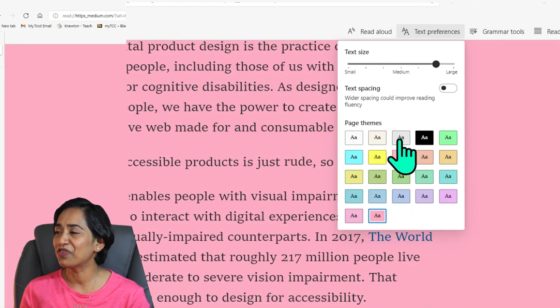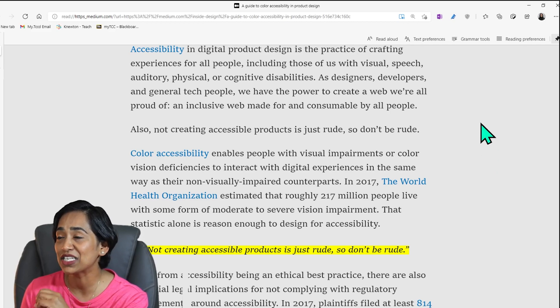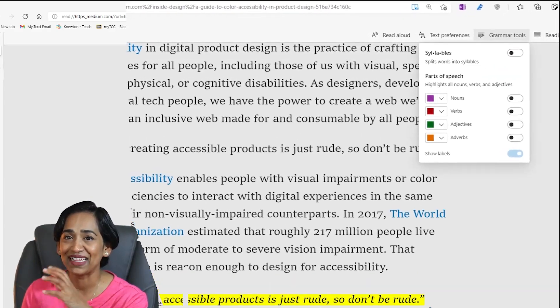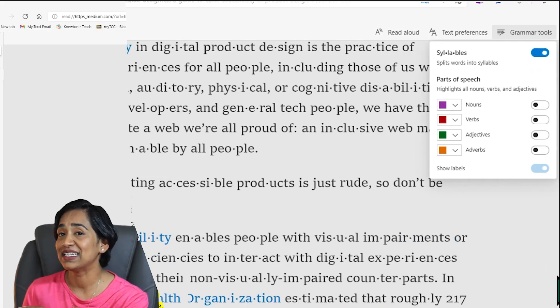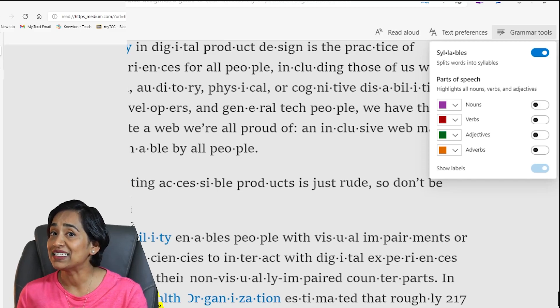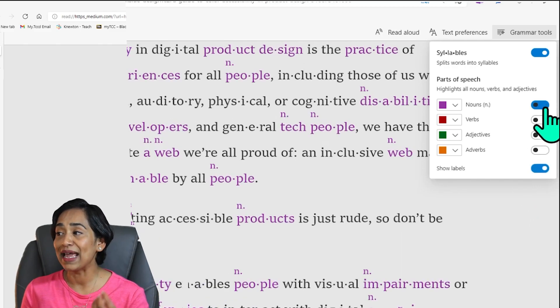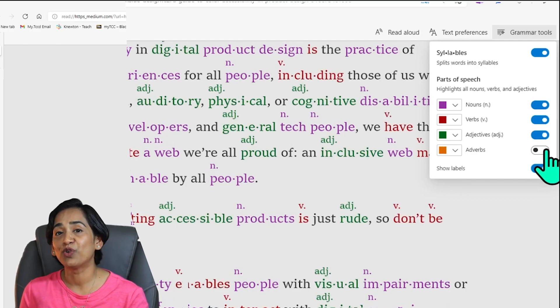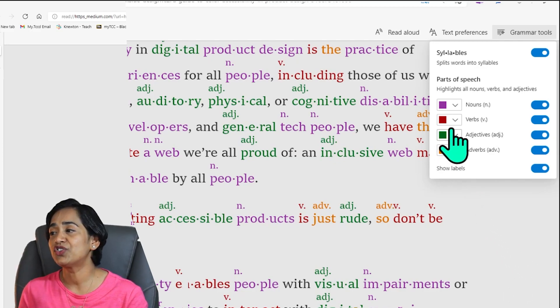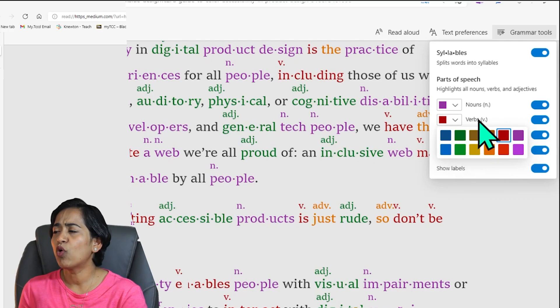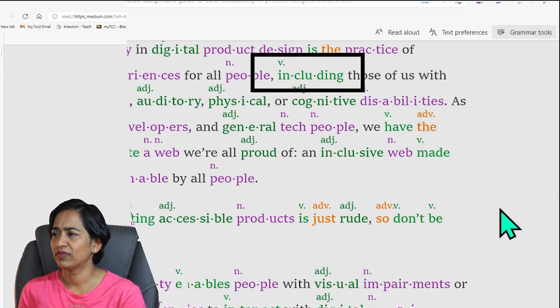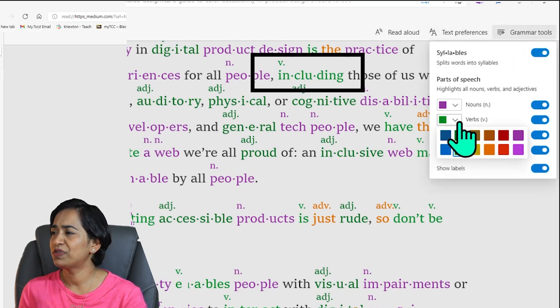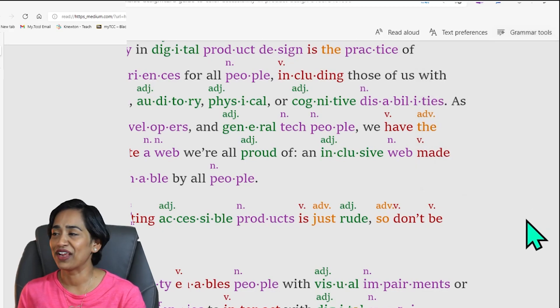Now the next tab is grammar tools. All you English teachers out there, this is such a blessing. With one click of a button, it splits all the words into syllables. Not only does it split the words, it also tells me the nouns, the verbs, the adjectives and the adverbs in that particular document. And you as an instructor can customize the colors as well. Let's just say I want all my verbs to be green in color. And there you go. Everything changes into green. Now if I want all my verbs to be red in color, everything changes into red.